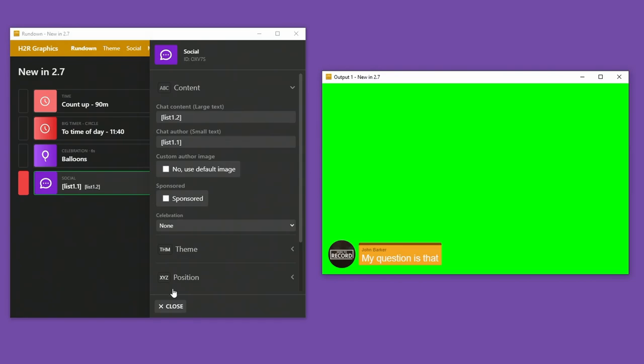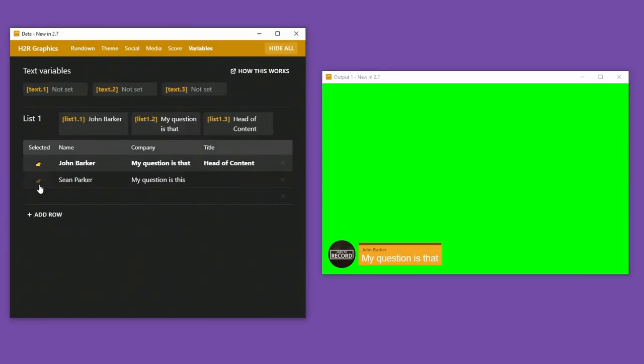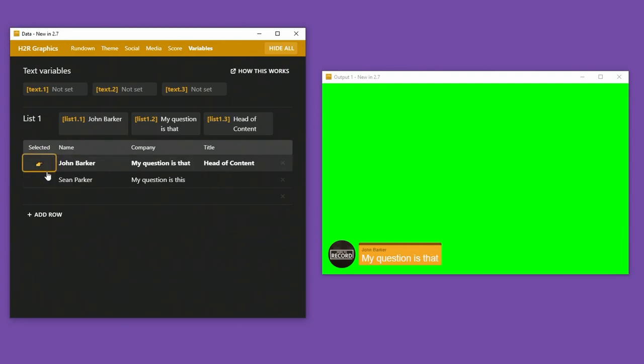So now I have John Barker and my question is that. And if I head back over to my variables list here, I can change it to be Sean Parker. My question is this. So you can now use the variable list within your social graphic to update the content.